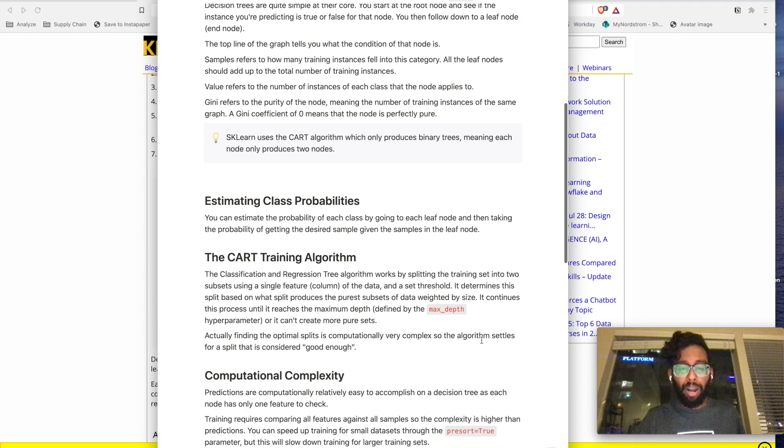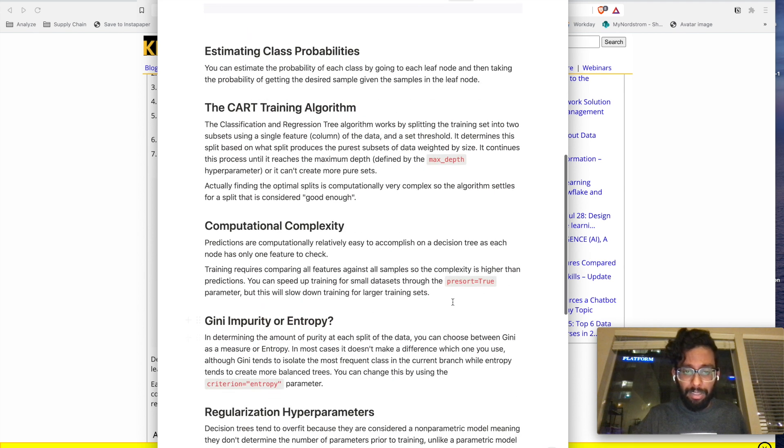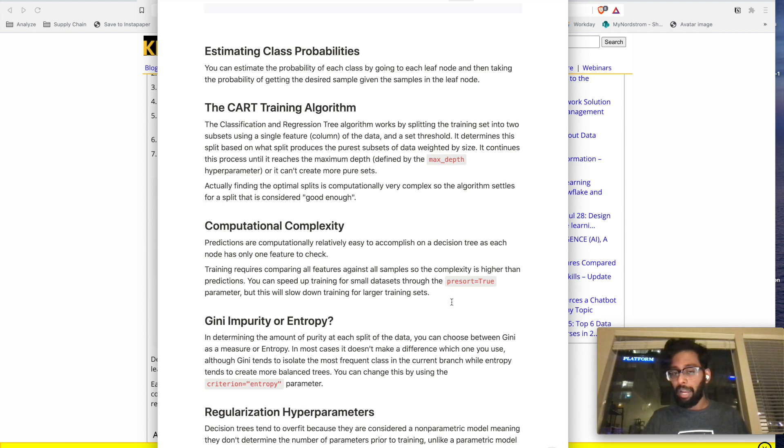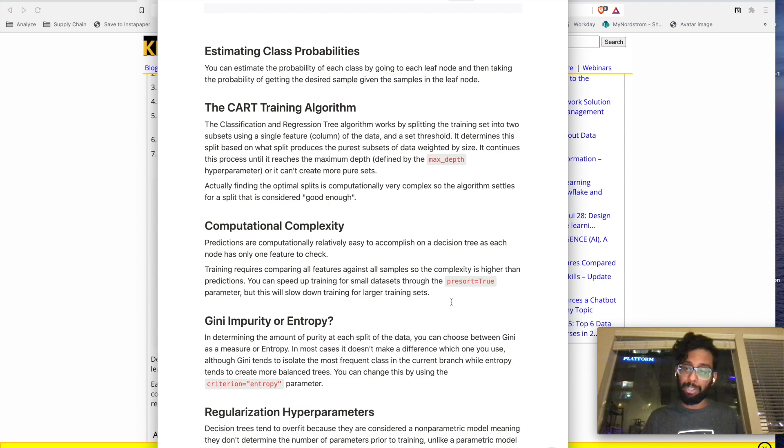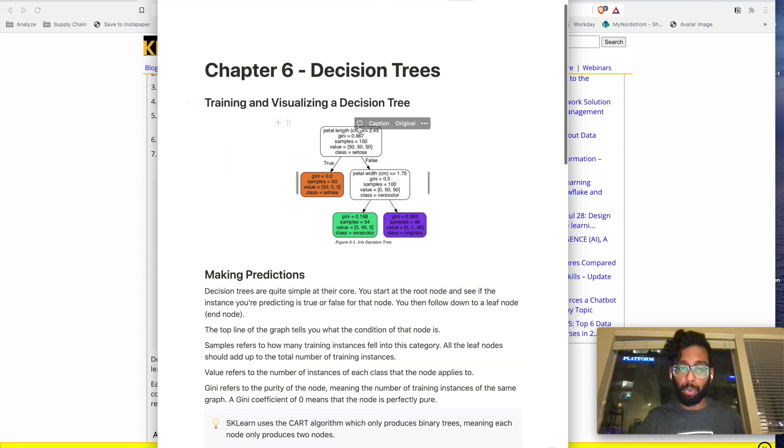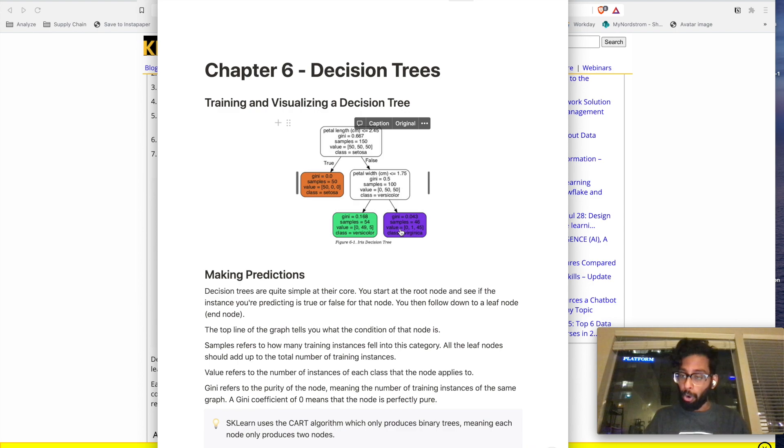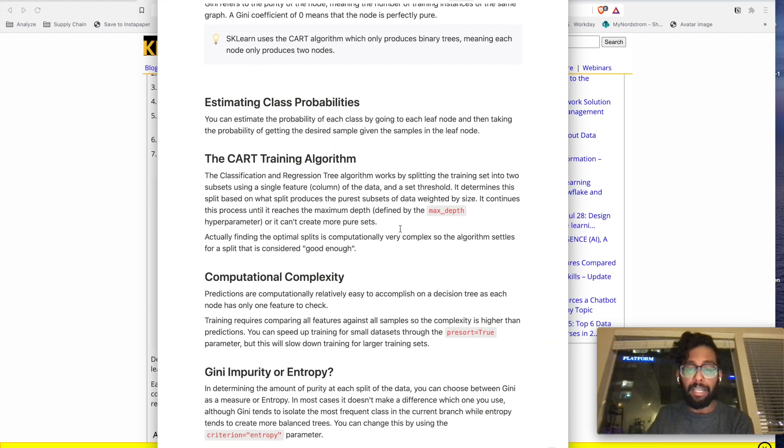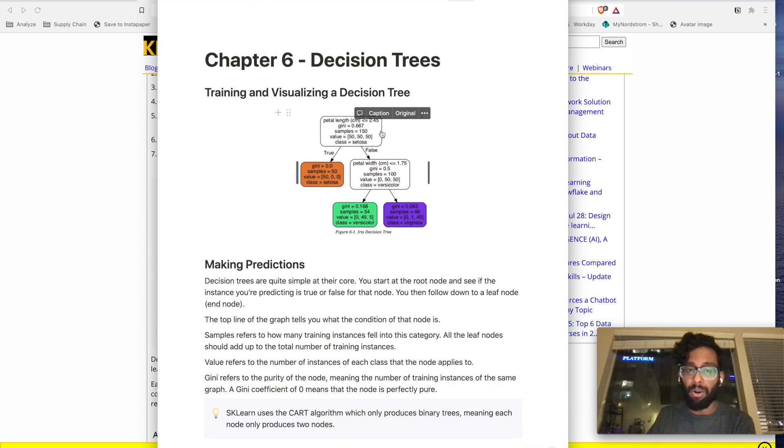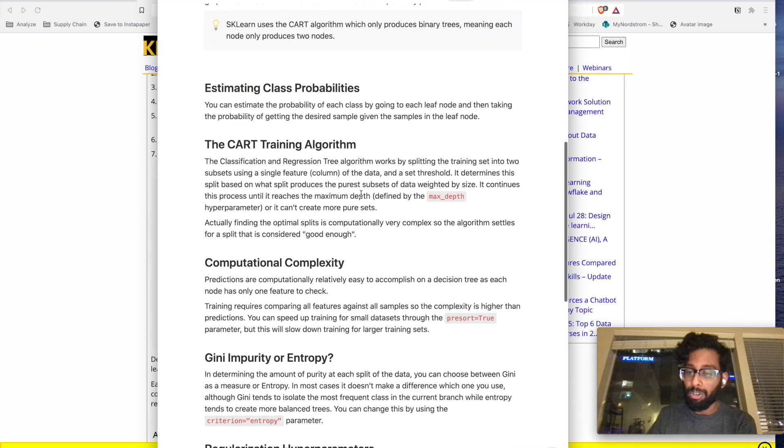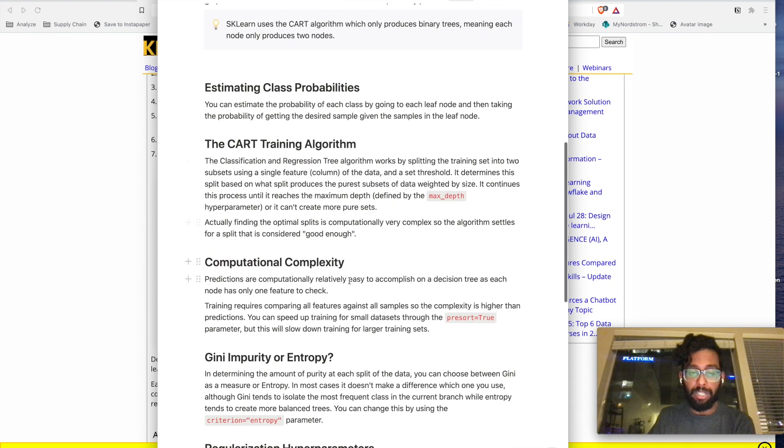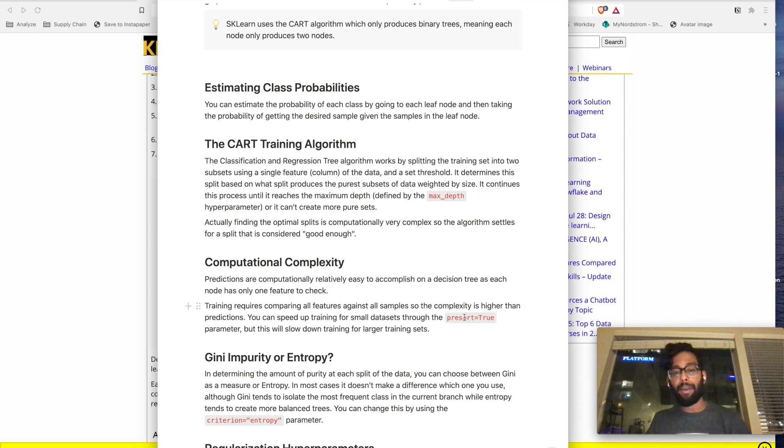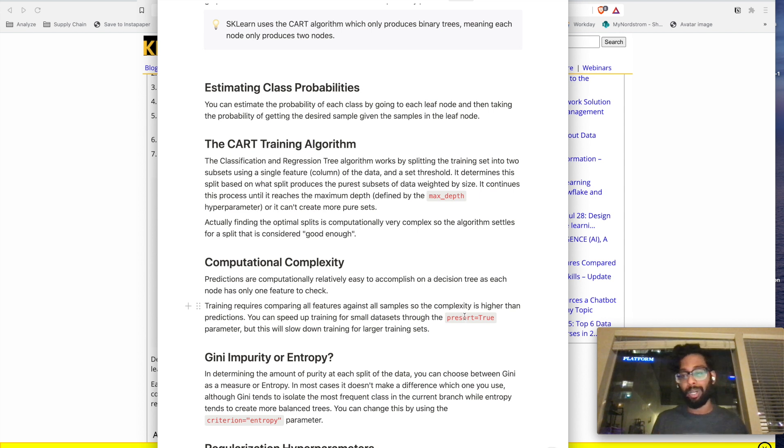So the next concept they go over is computational complexity. Basically what happens is predictions for decision trees are quite easy to compute because you just have to go down the tree and test each node one at a time. But training can take a long time if you have a lot of features, because if you can imagine, you'll have to test out all the different features. So what you can do is you can set a parameter presort equals true inside the decision tree classifier, and that will work to speed up the training of small datasets, but apparently makes it much harder to train large datasets.